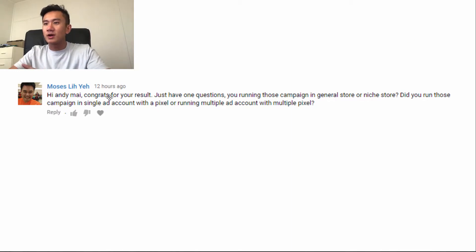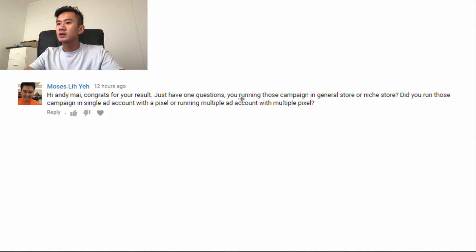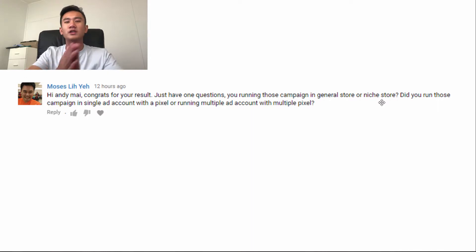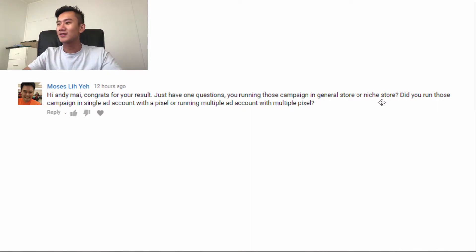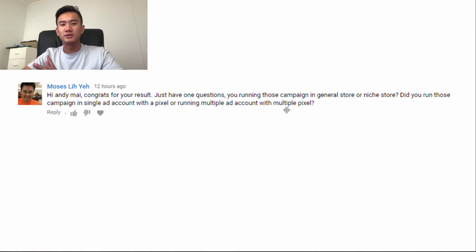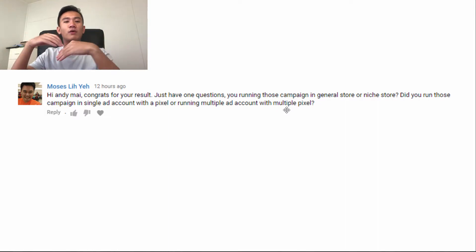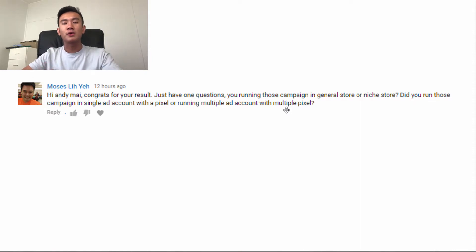Hi Andy, congrats on the results. Just one question: are you running those campaigns in a general store or niche store? I answered that in the last two videos, so check that out if you haven't. Did you run those campaigns in a single ad account with a pixel, or running multiple ad accounts with multiple pixels? That's going to be the topic of today's video — whether you should run one pixel for all your ad accounts, or multiple pixels for multiple products and multiple ad accounts.